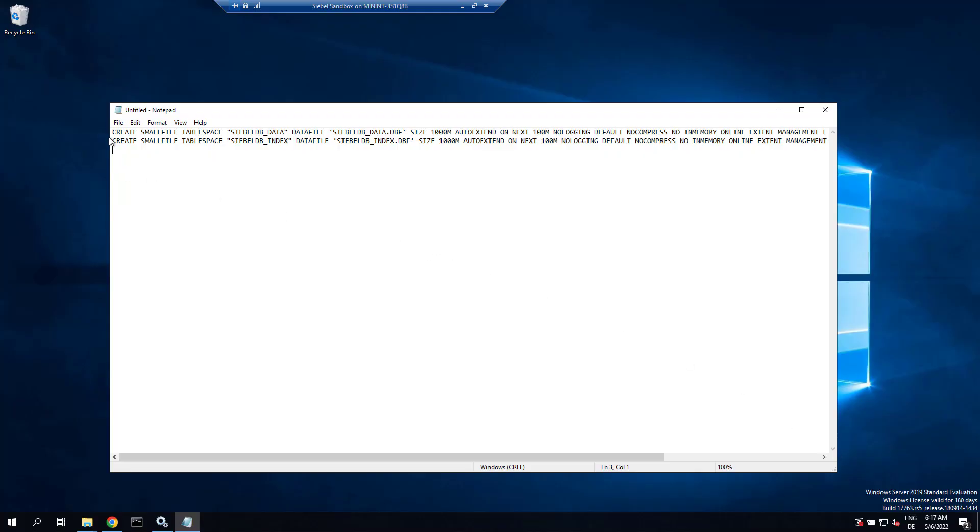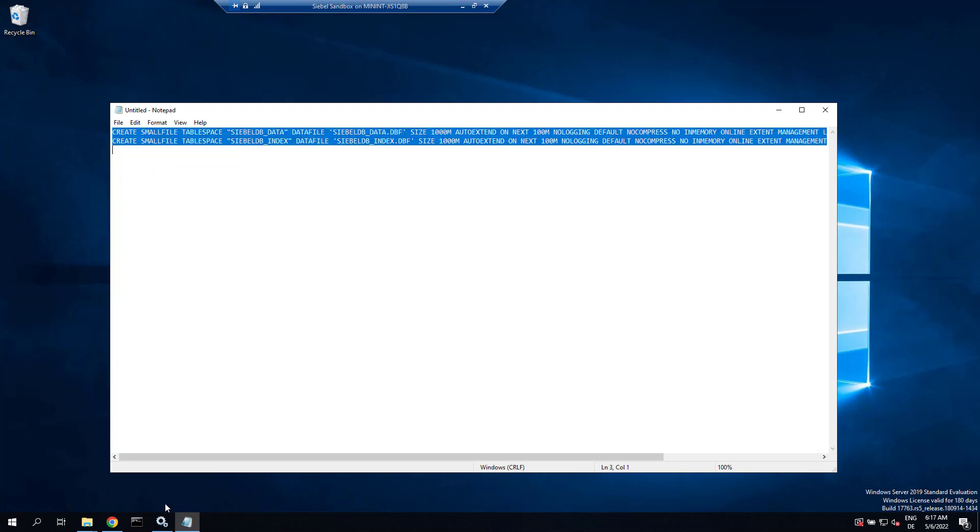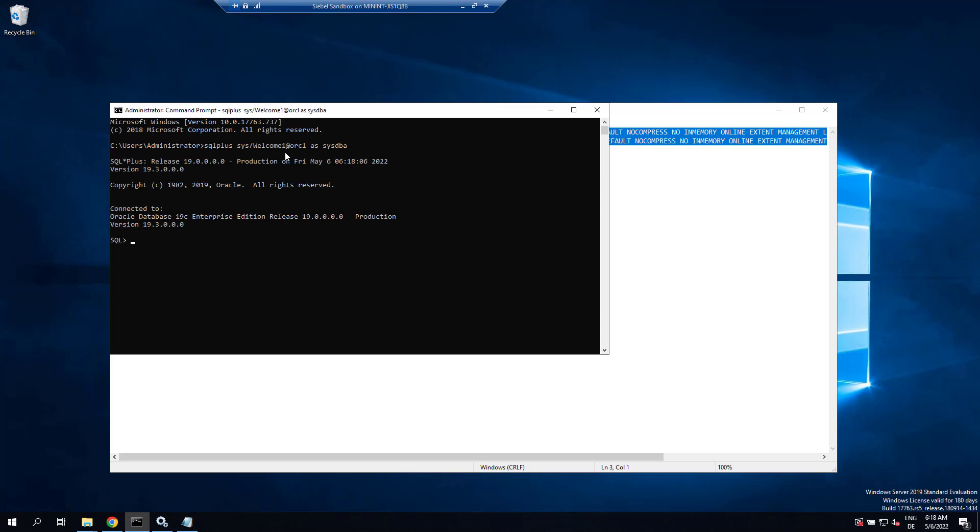We're starting with creating two tablespaces which is required for Siebel on Oracle. We have a script here that creates two tablespaces. We run it using SQL plus as the system DBA on our empty, freshly installed Oracle database.